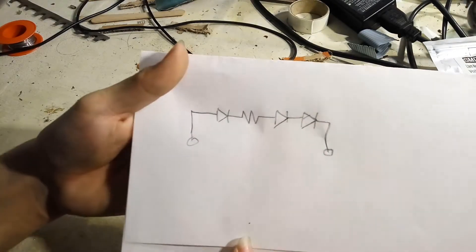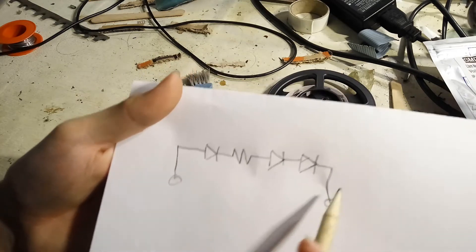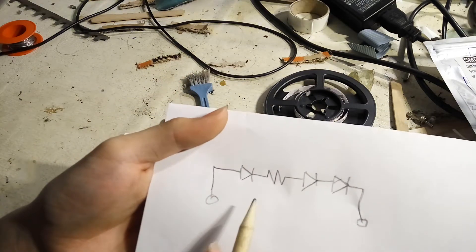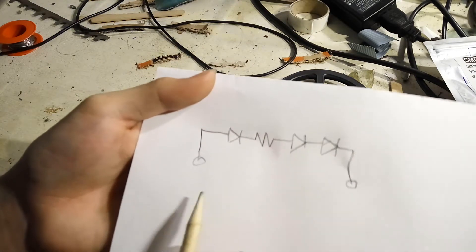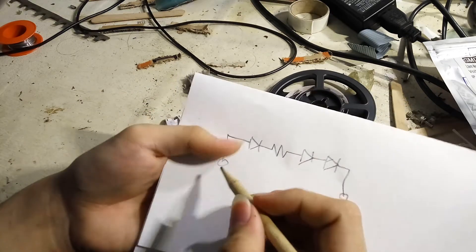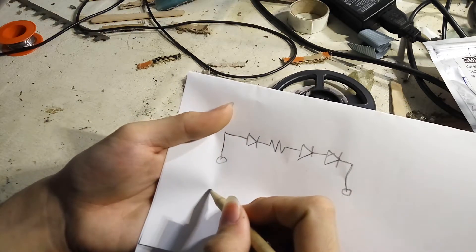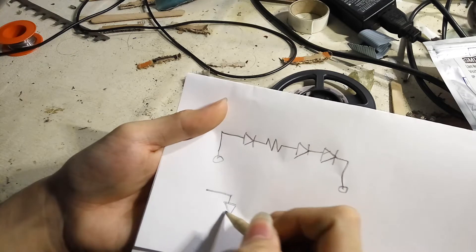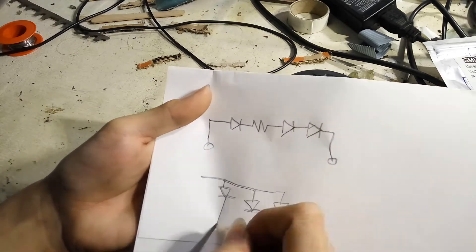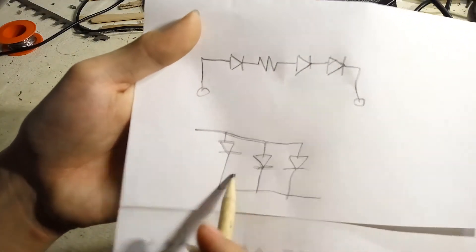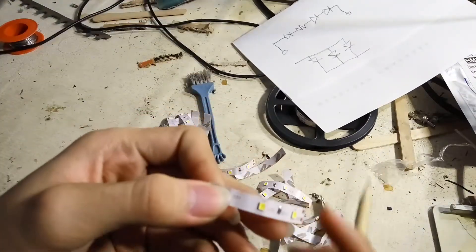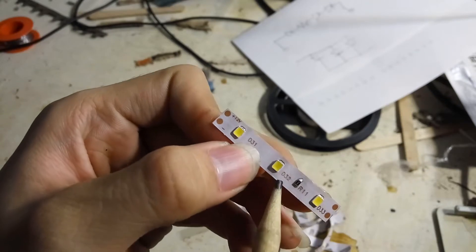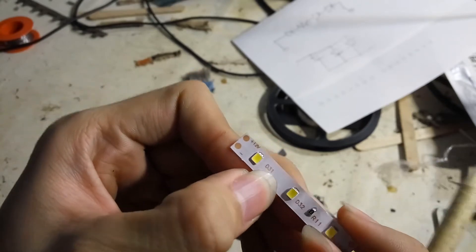So because the connection are using series connection, we need to change it into parallel connection. And it looks like this. So sorry for bad drawing. You need to modify this LED strip.